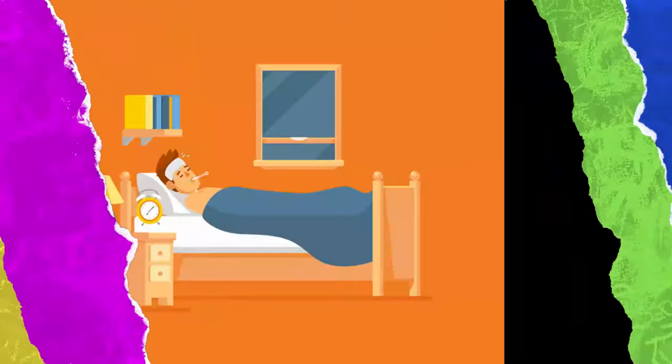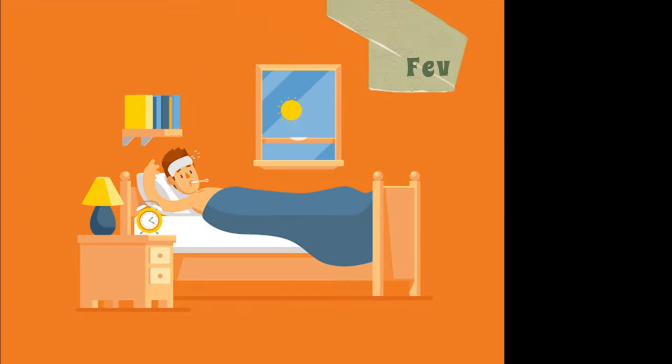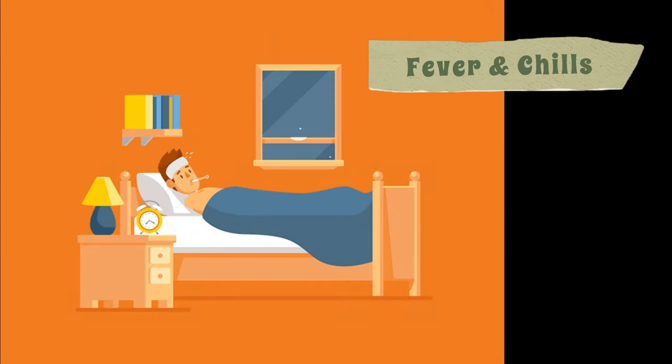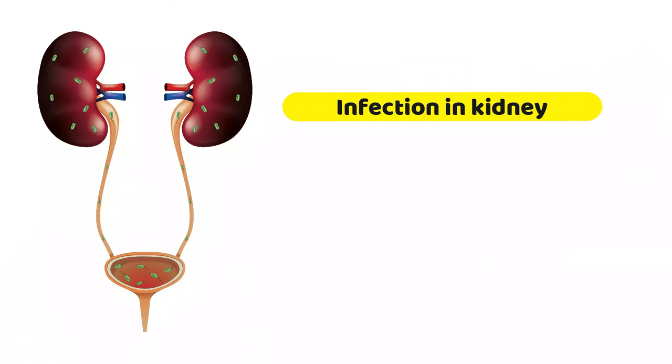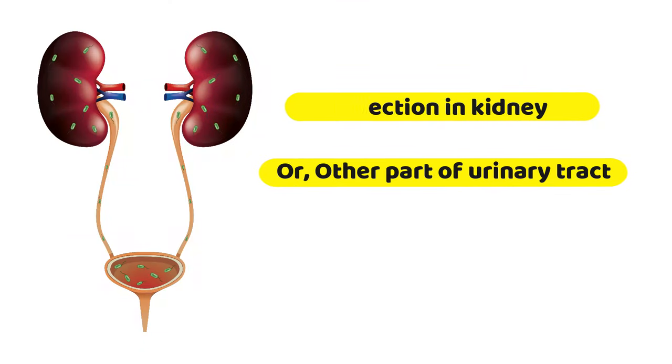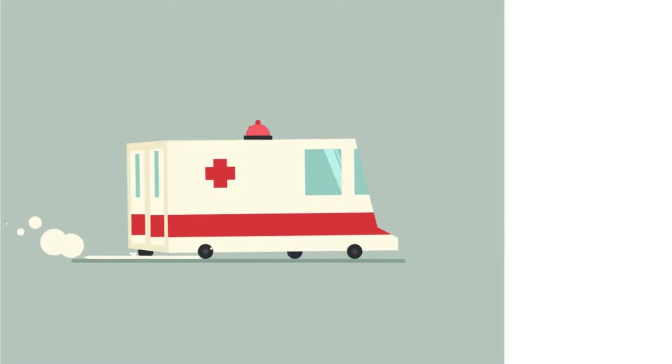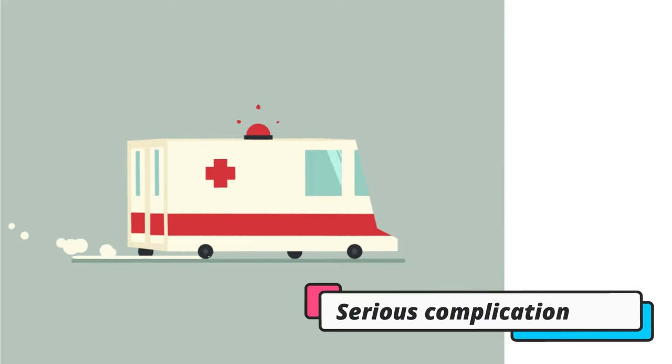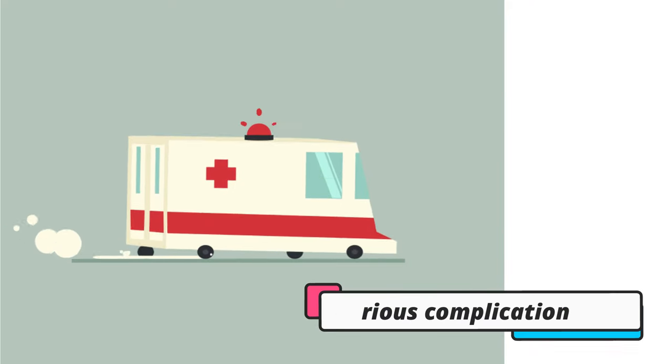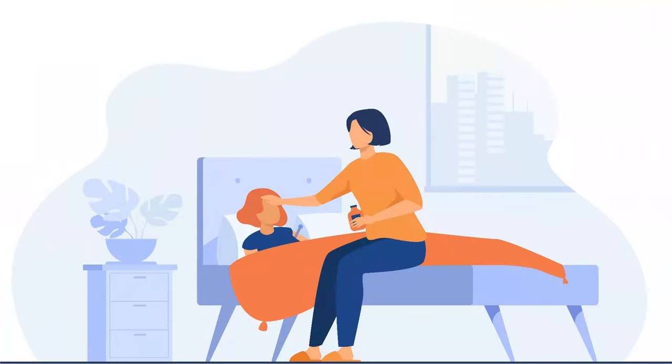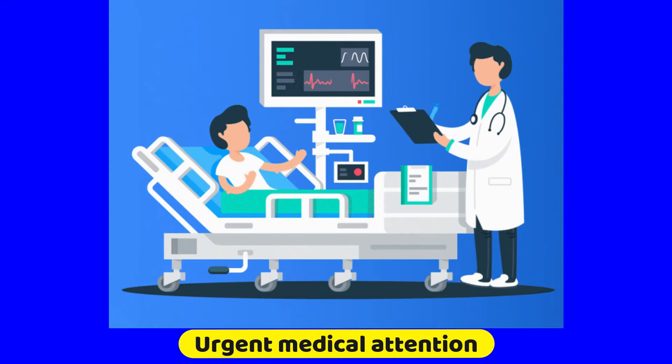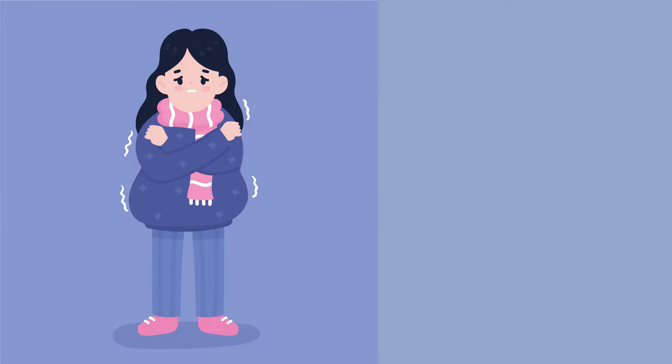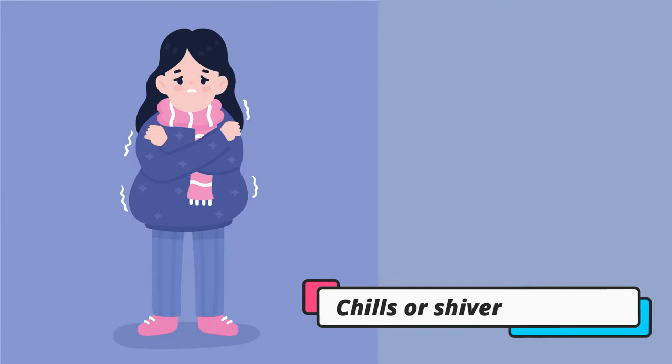The last symptom is fever and chills. Fever and chills are signs of an infection in your kidney or another part of your urinary tract. This can be a serious complication of a kidney stone. Any fever with pain requires urgent medical attention. Chills or shivering often occur along with the fever.